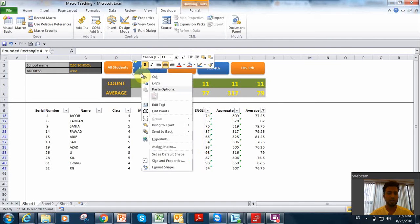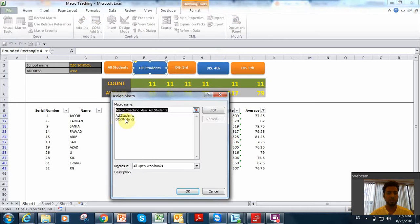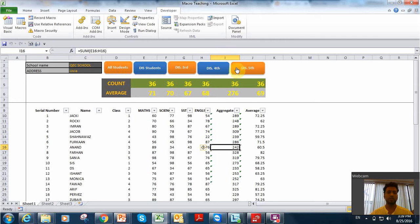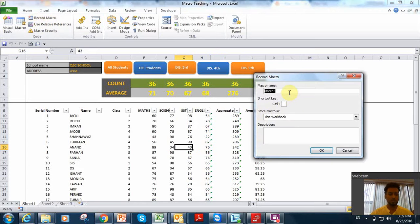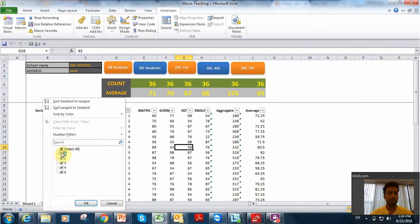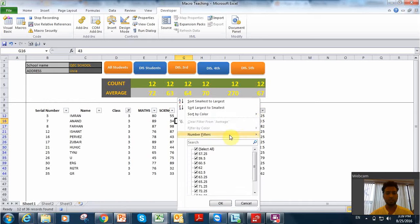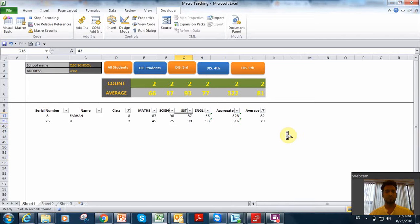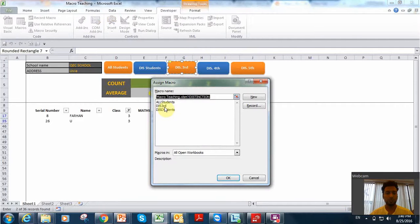We can attach that particular macro — right-click on the object, go to Assign Macro, and click Distinction. Click All Students again to remove the filter. Then we can do Distinction Third, Distinction Fourth, and Distinction Fifth. For Distinction Third, go to record another macro and name it Distinction Third. Start recording, filter the class — select only class three, then set number filter greater than or equal to 75. You can see Distinction Third only has 2 students. Stop recording and attach this macro, assigning it to Distinction Third.